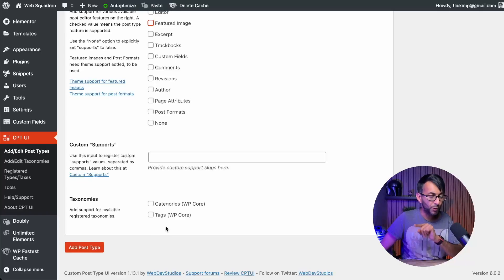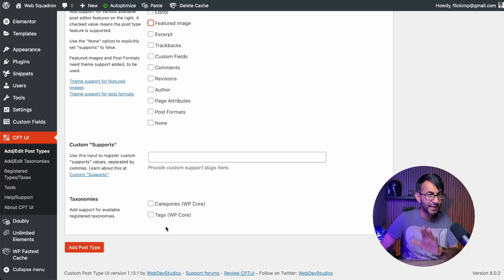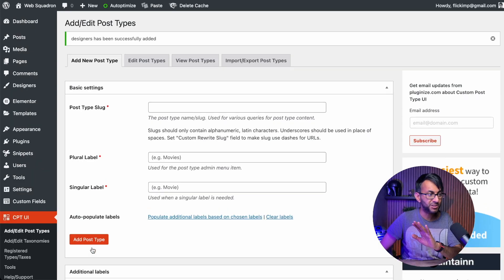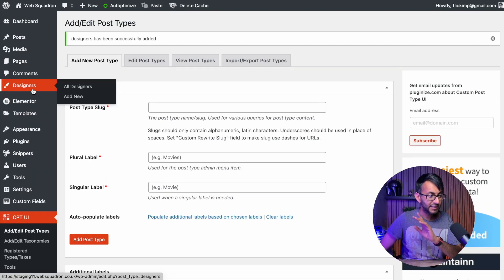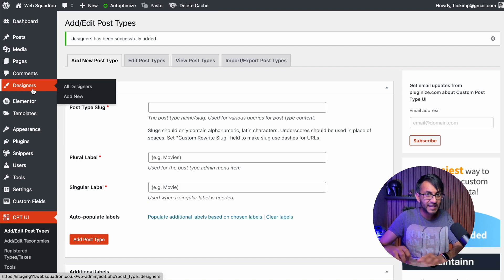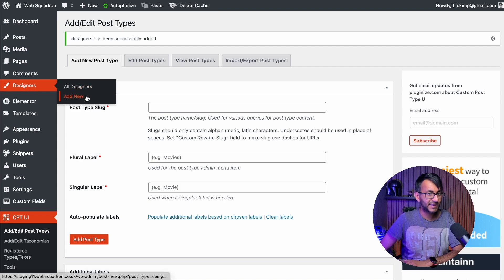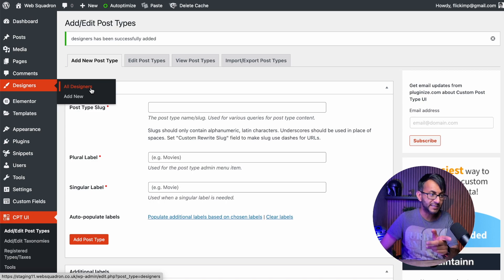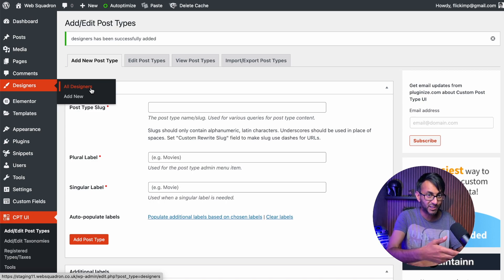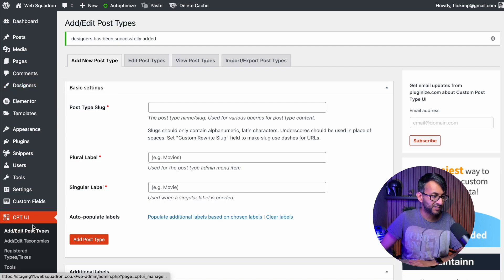We will be adding in a taxonomy, which is like a category, but I will come back to that. For now, we've just created a group, a post type. Watch what happens when I click add post type - instantly we get designers. It appears that quick. When we go to designers, we can now see the option to add new and all designers. But before we go and create any custom fields for that, let's go and add in our taxonomy. Let's go back to CPT UI.